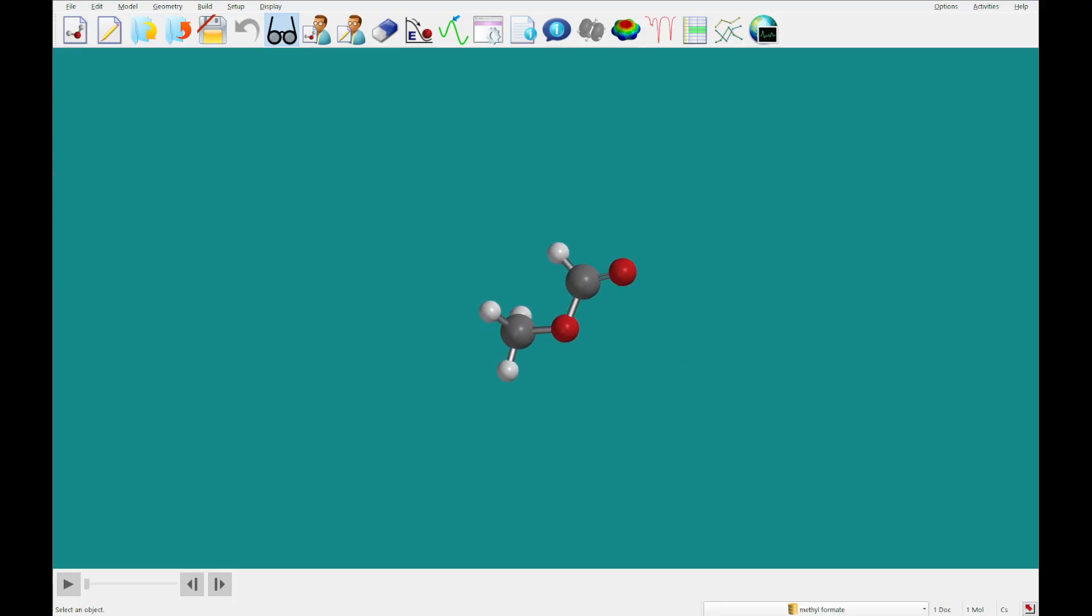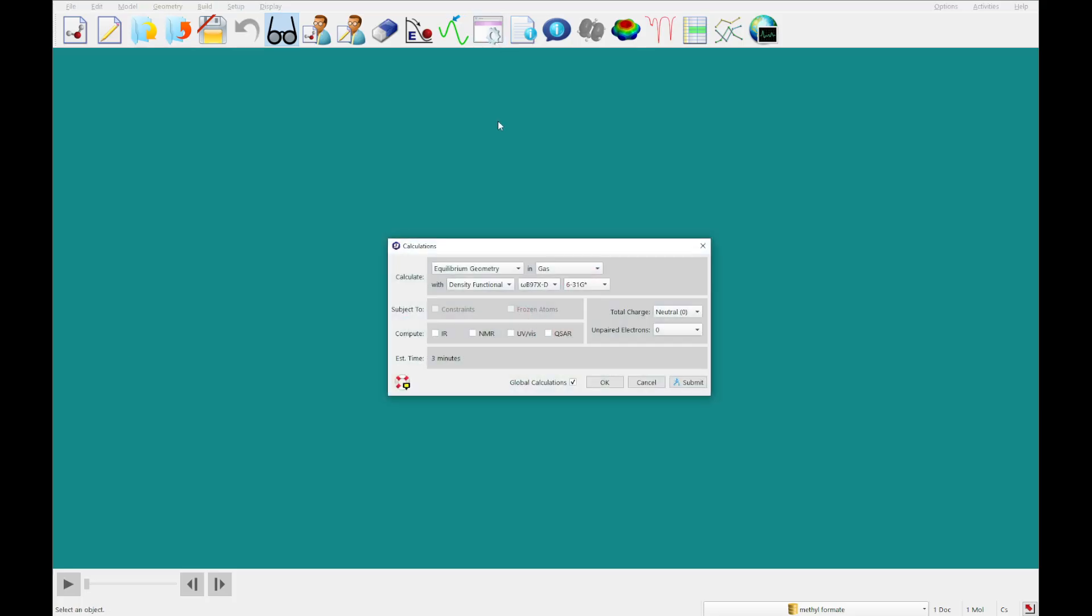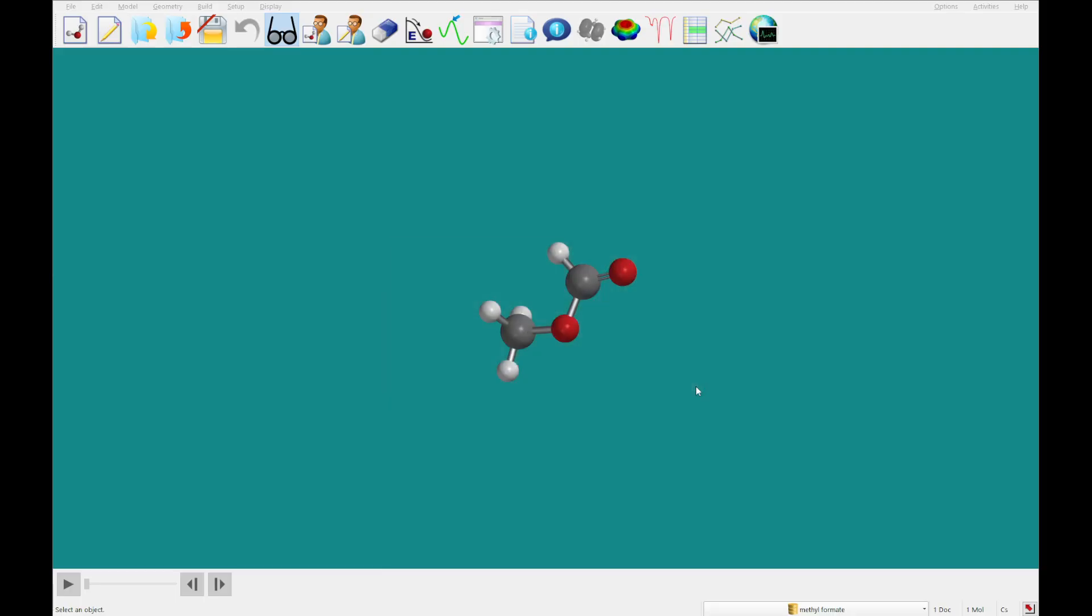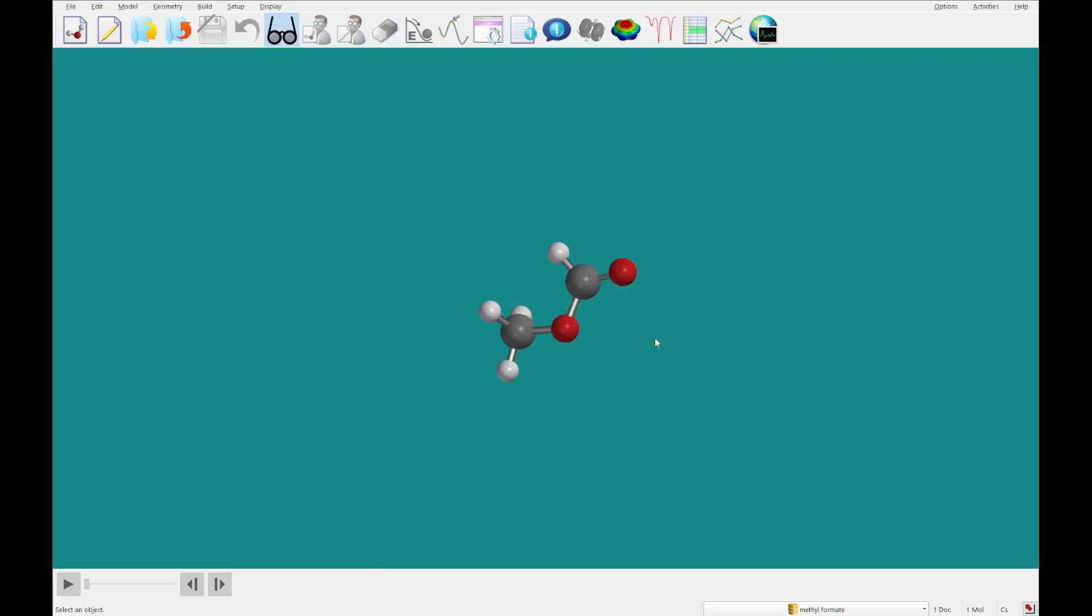Okay, so we've got methyl formate built, and what we're going to do is set up an EDF2 calculation, so we're going to switch this theoretical from OmegaB97XD to EDF2. We're going to check the IR box, and we're going to run this calculation.